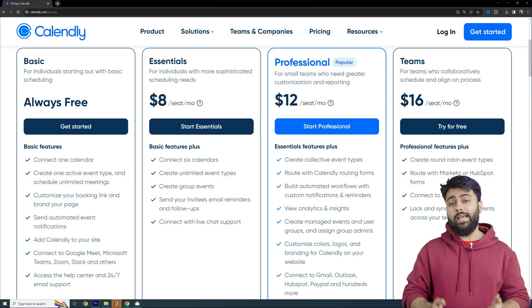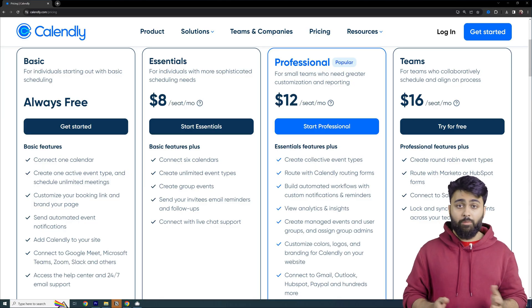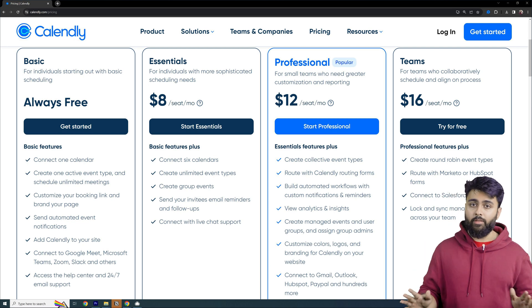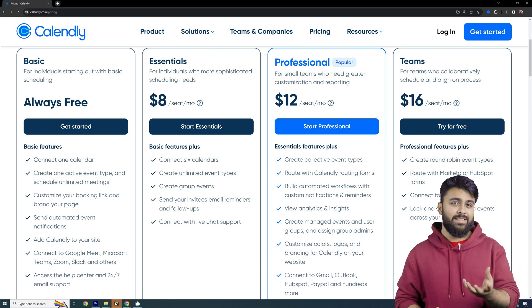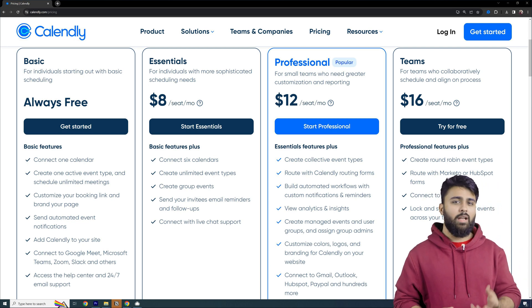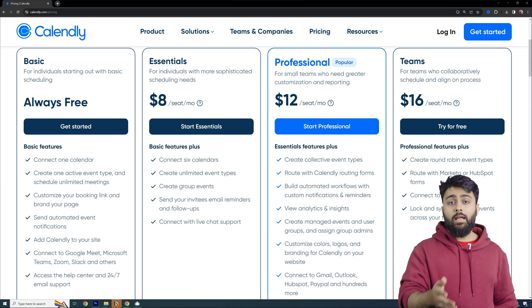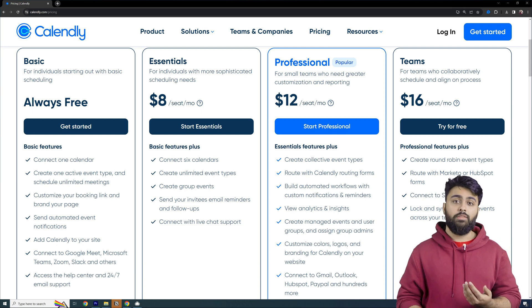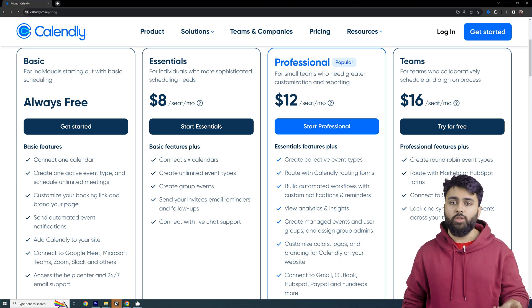In terms of cost, Calendly has a free version which honestly provides a lot of value, but most businesses need customization features and will have to go for the premium or pro plan. The costs can quickly add up if you require more than a couple of calendar schedules or more users.